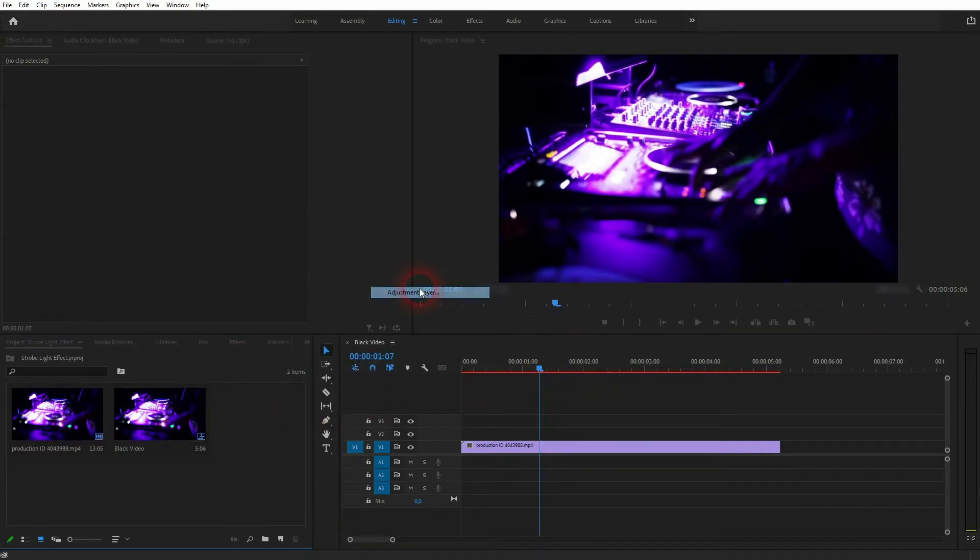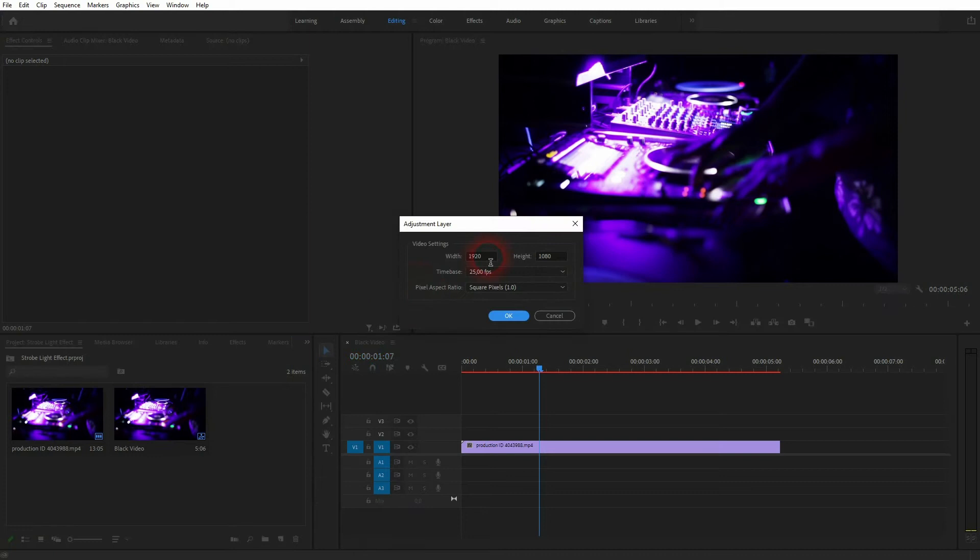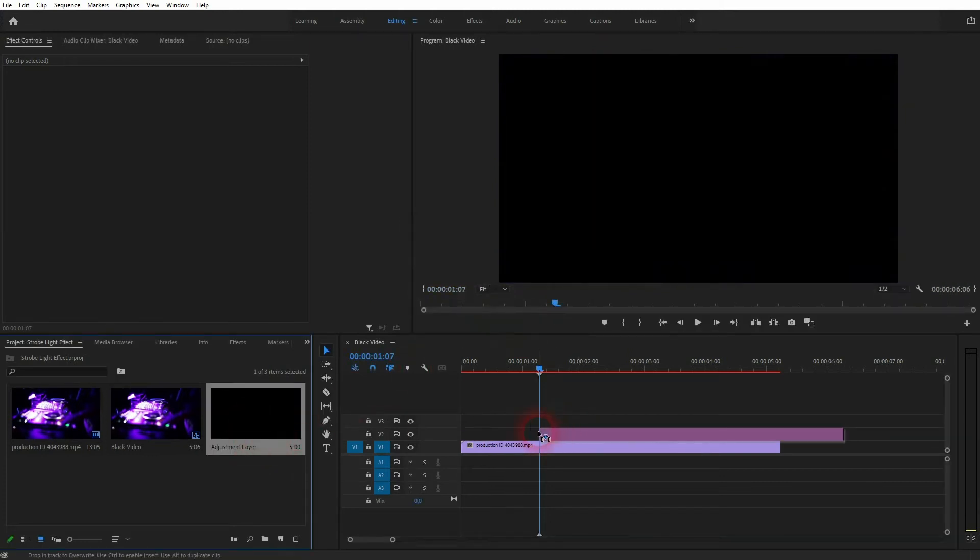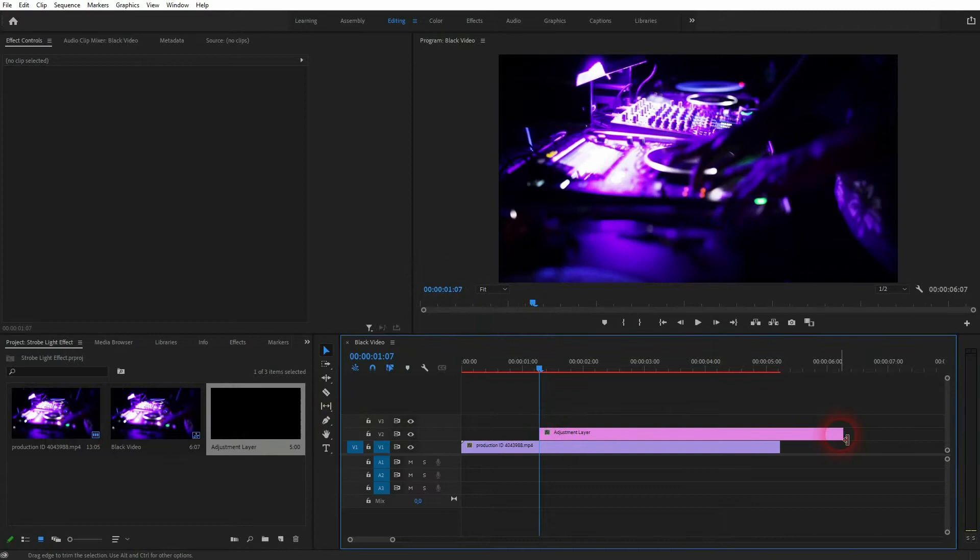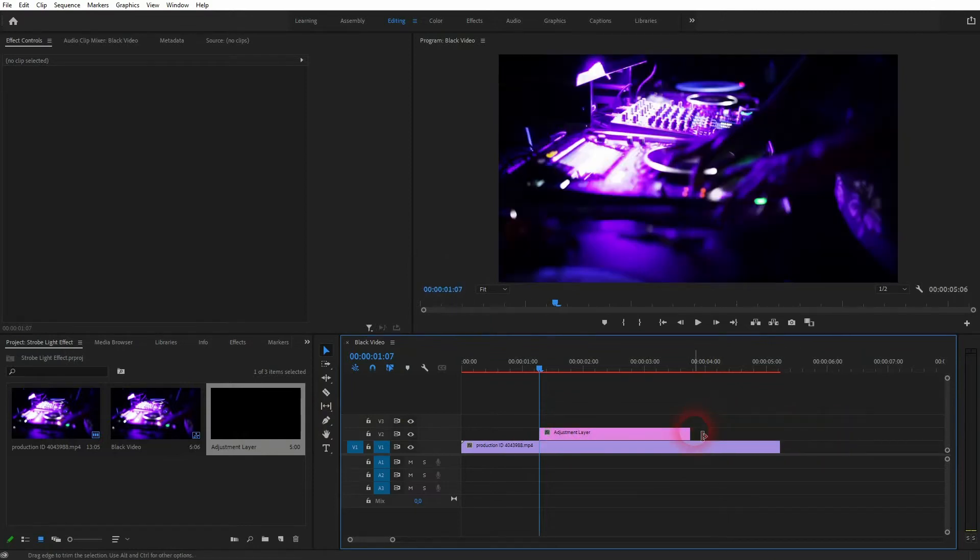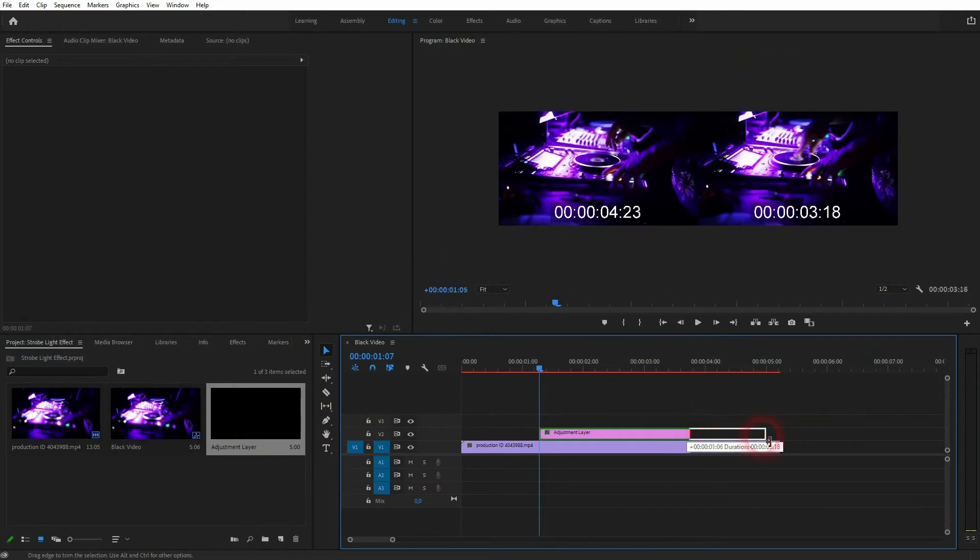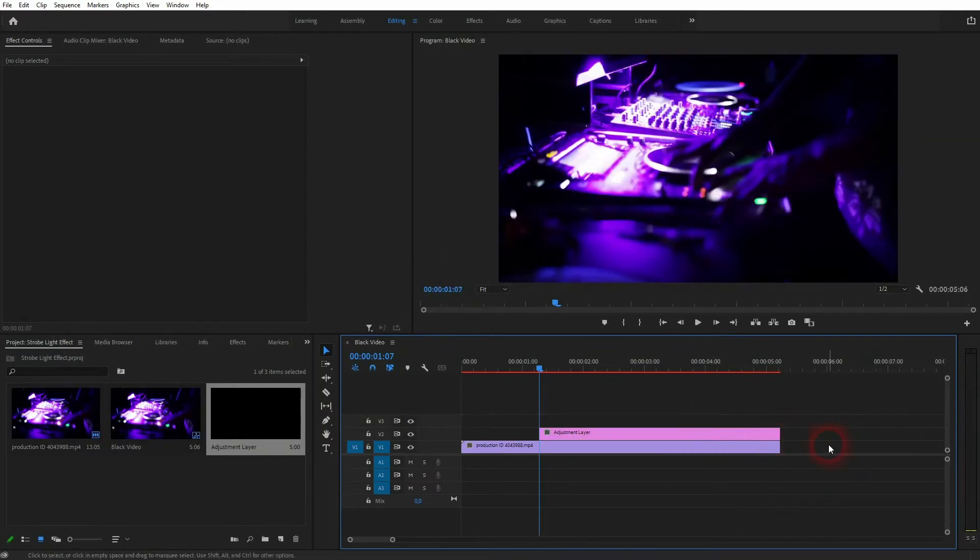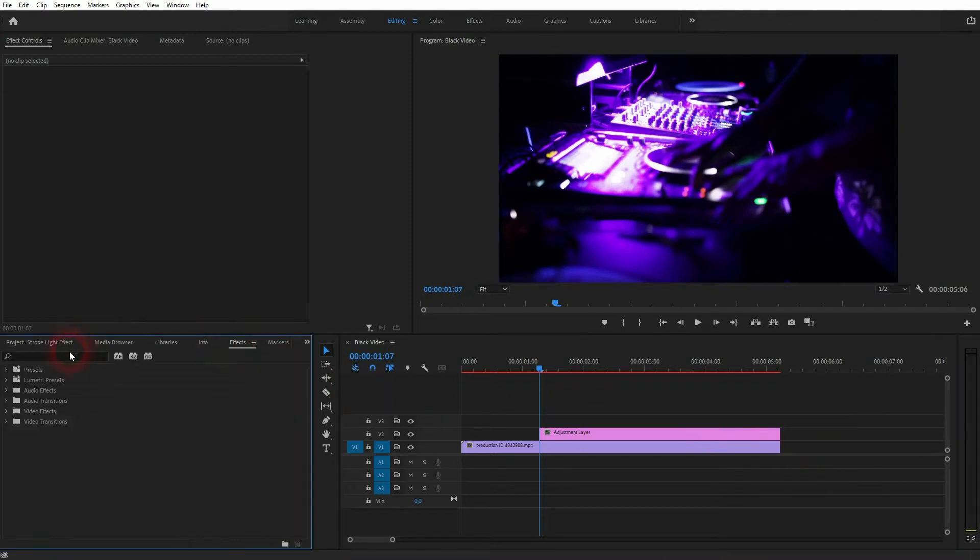Right-click in your project menu and select adjustment layer. You can set the size here, but by default it has the same dimensions as your sequence. Drag it into your timeline and resize it. I want it as long as my clip below so that both end at the same time.